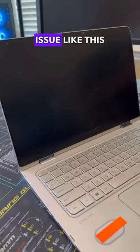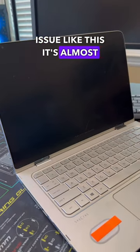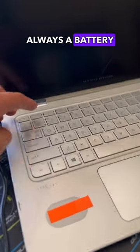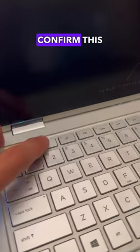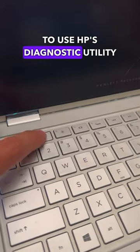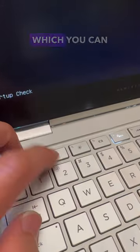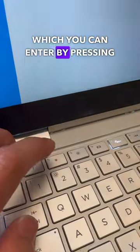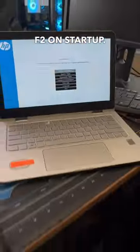Typically, whenever you have an issue like this, it's almost always a battery issue, but to confirm this, we're going to use HP's Diagnostic Utility, which you can enter by pressing F2 on startup.